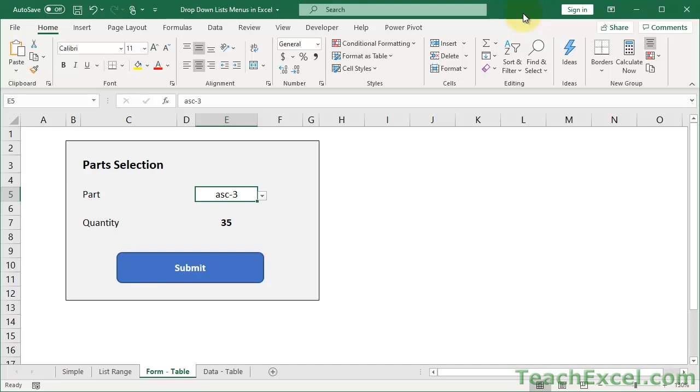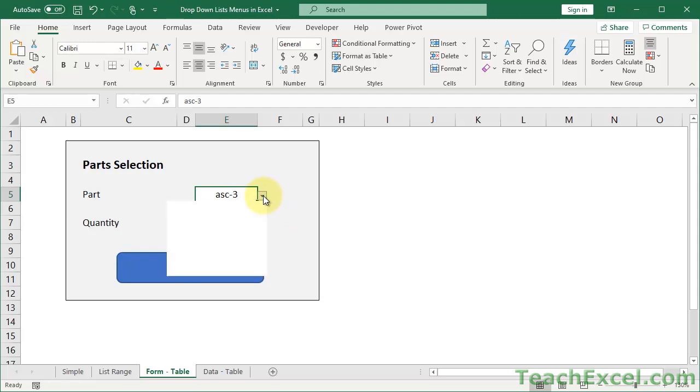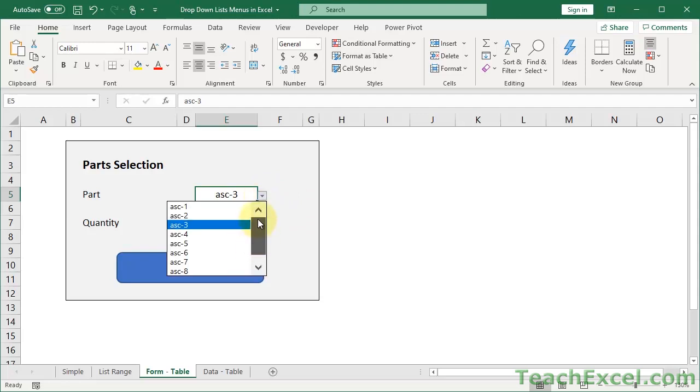Here I'm going to show you three ways to make drop-down lists or menus in Excel. We're going to go from simple to more advanced yet much more robust and end up with a nice little thing like this where we can select a part from a drop-down menu.